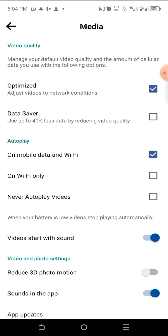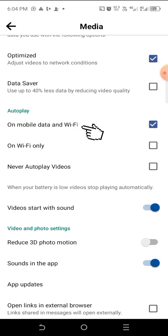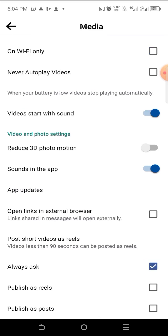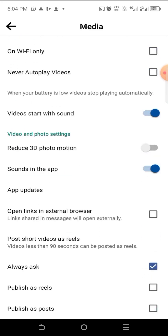On Media, you will see 'Adjust videos to network condition,' Data Saver, and Auto Play on mobile data and Wi-Fi. If you check here, you will not see anything that has to do with HD quality or high definition. So let's head over straight to the Facebook Lite app.